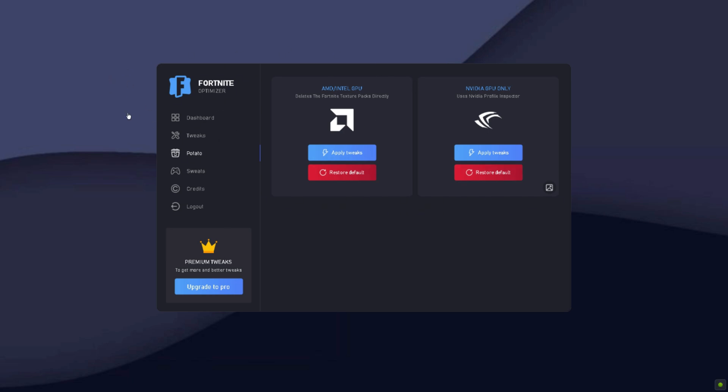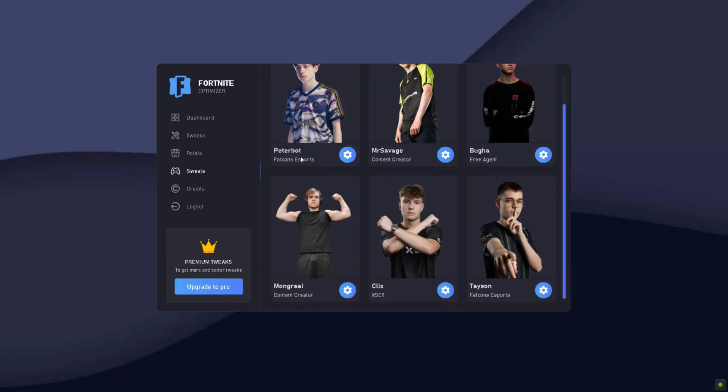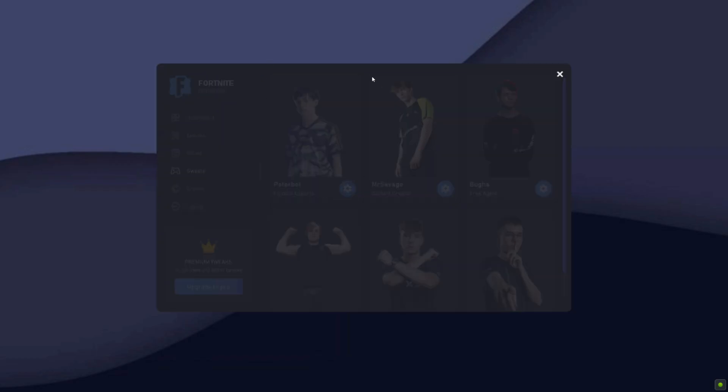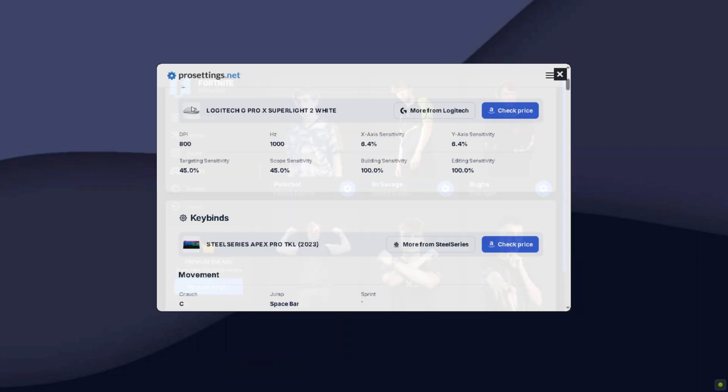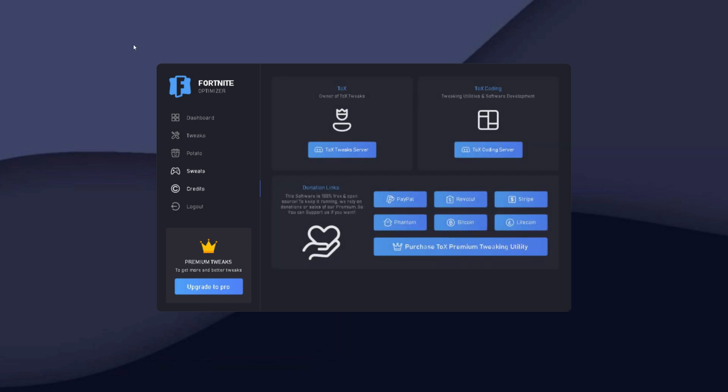Here you have your favorite keyboard and mouse player settings. You have PeterBot, as you can see these are all the settings. Here you have the credits, and yeah that is it for today's video guys. If you enjoyed, make sure you like, share, comment and subscribe.